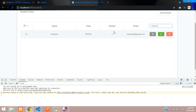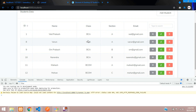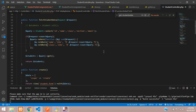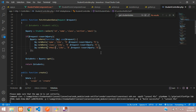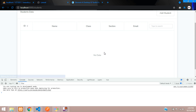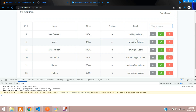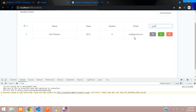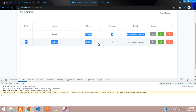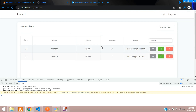Searching with 'mahesh' finds Mahesh — perfect. If you also want to search by class, just copy and paste the orWhere line and change it to 'class'. For email, add 'email' the same way. Save, refresh, and test: searching by email 'wade@gmail.com' works, 'bca' returns all BCA students, and 'bcom' returns two BCom students.